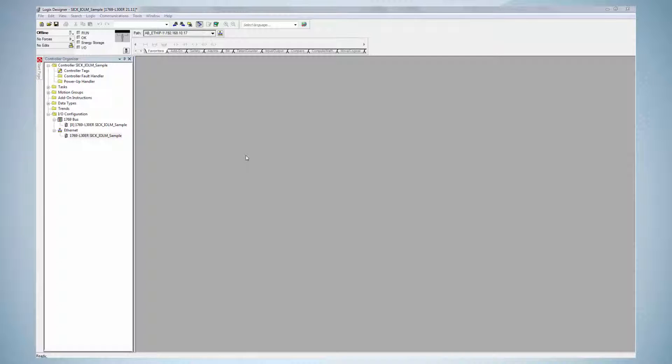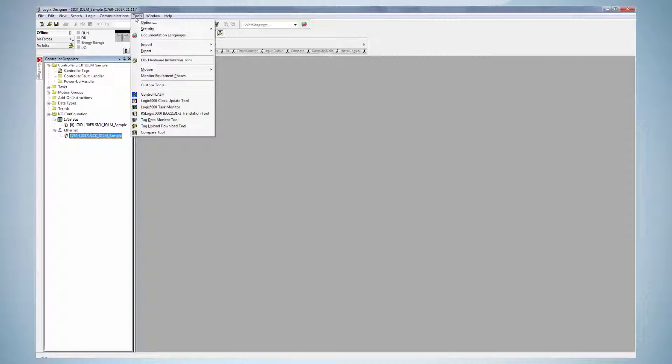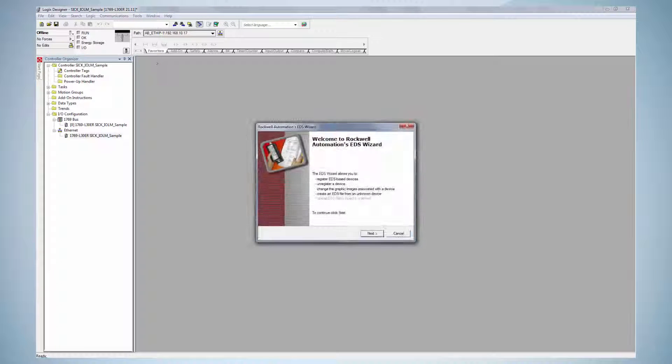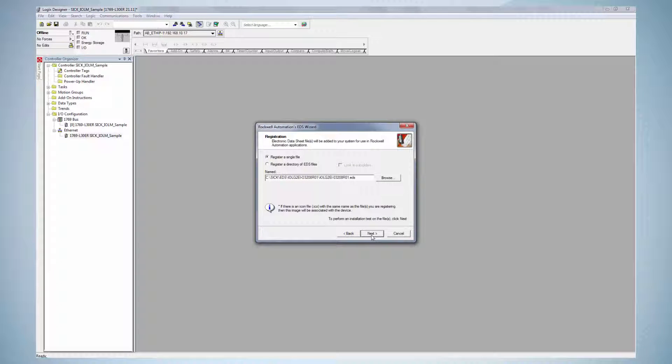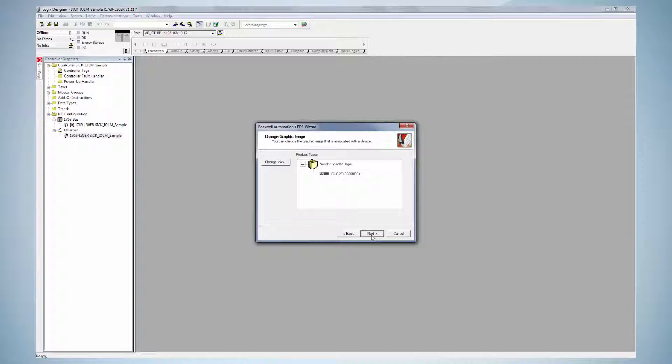The second way is for RSLogix software version 20 and newer, which supports the import or the usage of EDS files. In order to use the EDS file, it needs to be downloaded from the website first. Then, it needs to be installed by clicking the Tools, EDS Hardware Installation. Just follow the wizard and select the relevant EDS file in order to install it in the PLC environment.